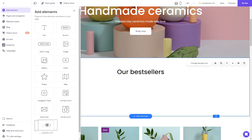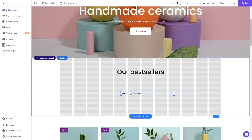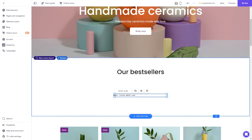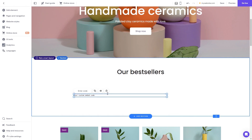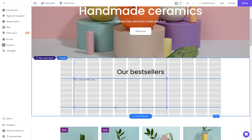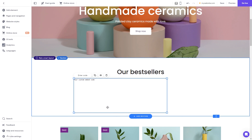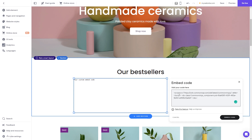Drag it and place it on the page, then move and position it to wherever you wish. Expand the code element so it will fit the widget's content. Now click the Enter Code button and simply add the widget code you've copied before. Click on the Embed Code button to apply the changes.